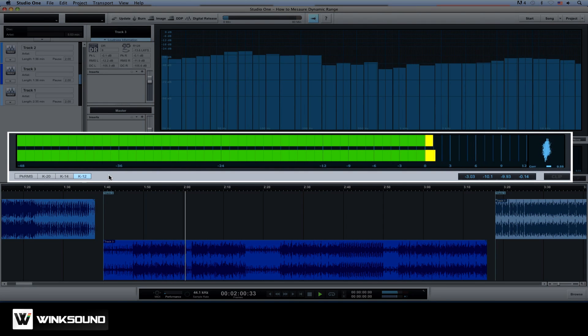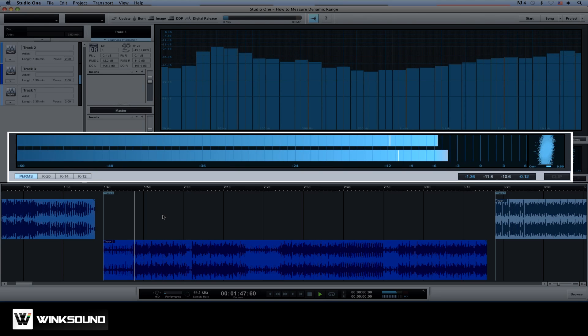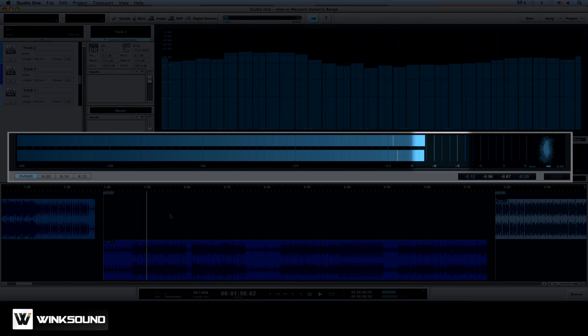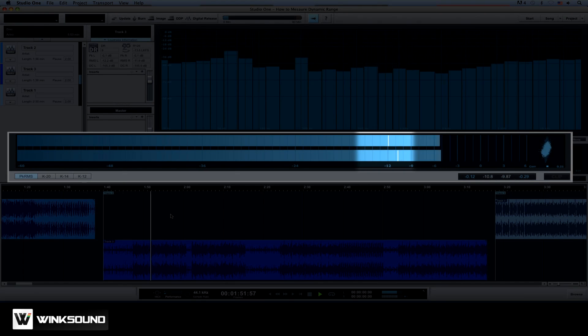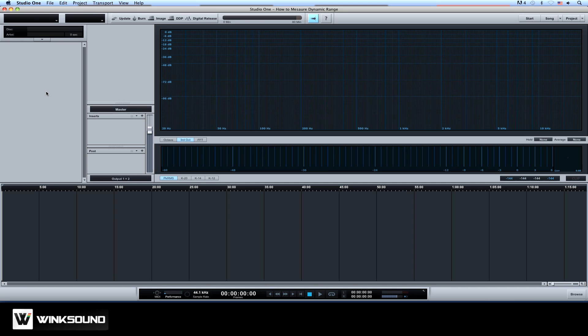Essentially you can average out the dynamic range of a song by finding the difference between the loudest peak and RMS values. Doing this in Studio One is really simple.